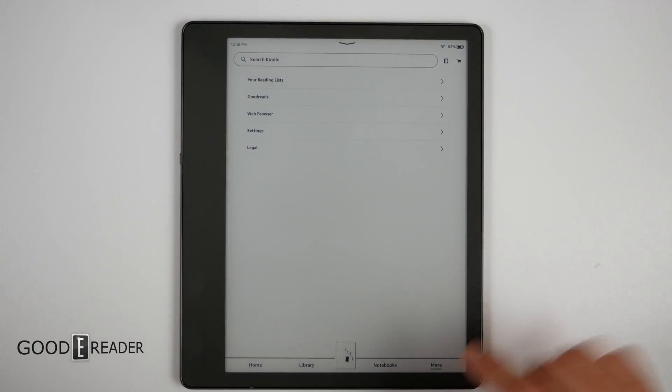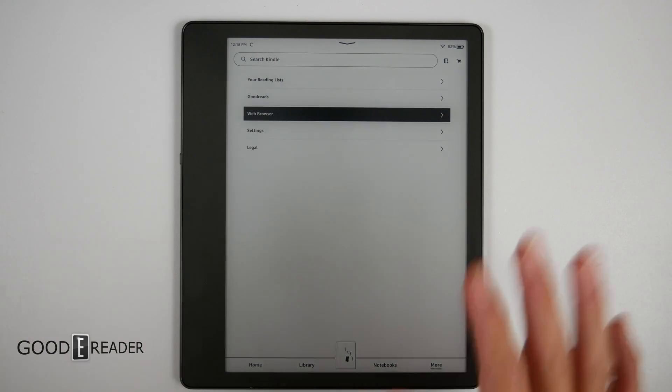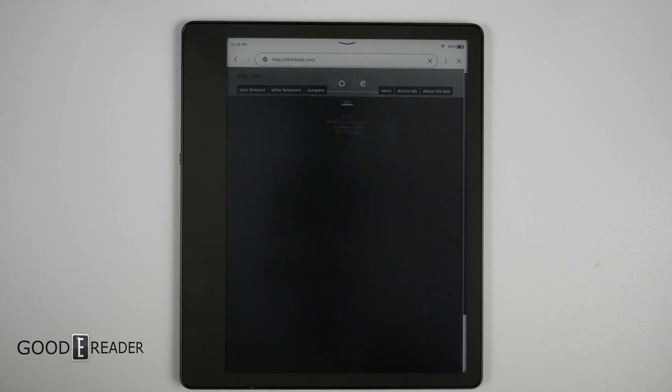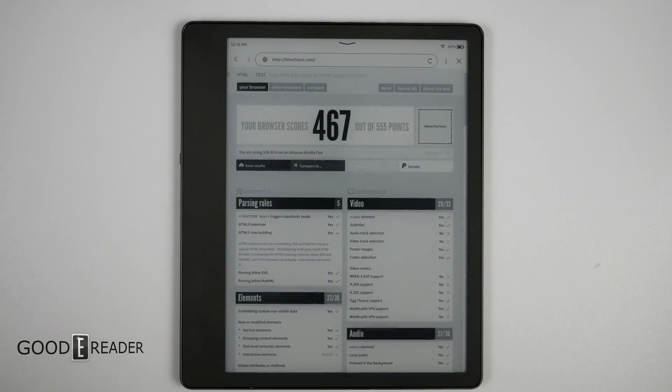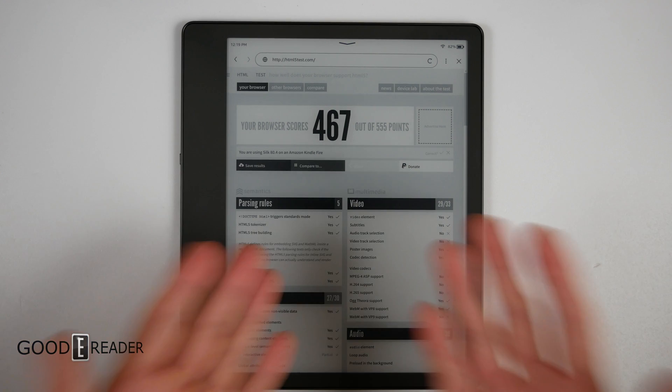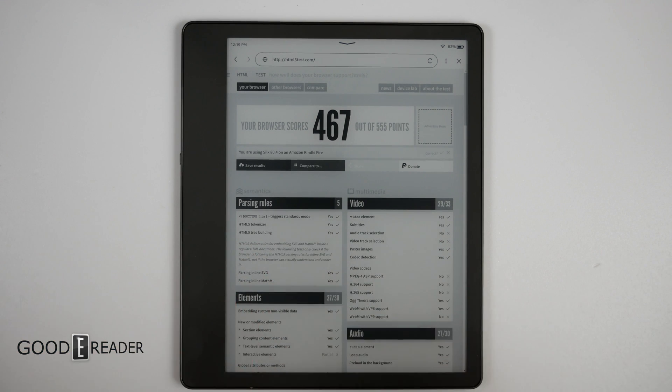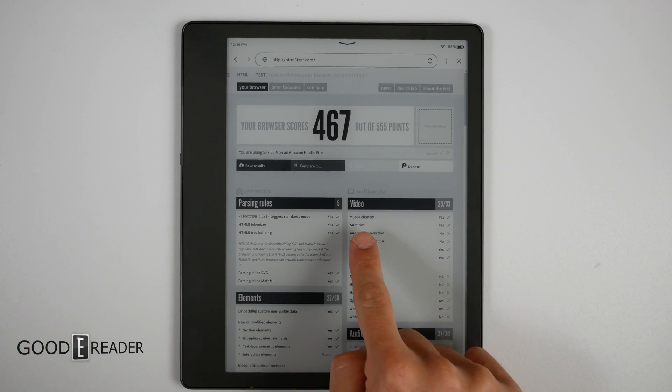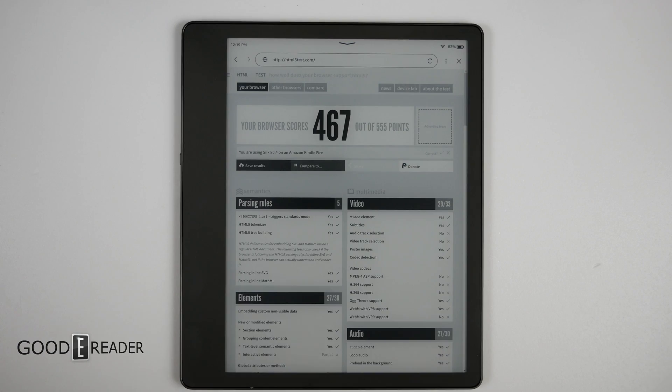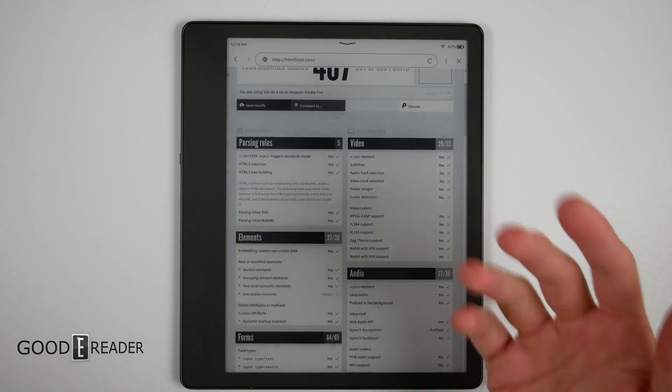Let's go to the same website we were on just before. This is the same HTML5 test website we just went to. We should be hitting a higher score now. 467, that makes more sense. Now you can notice here it does say video elements is checked.